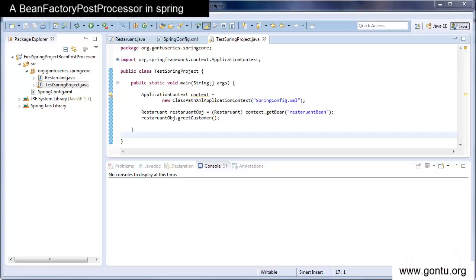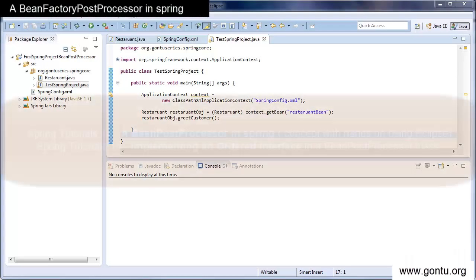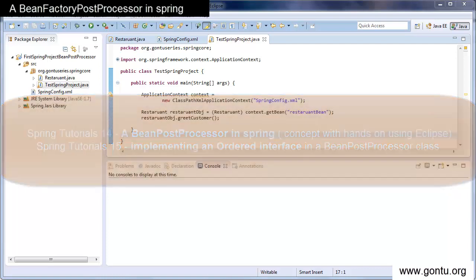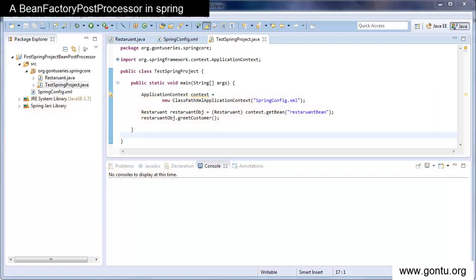Hello guys and welcome to this series. In the earlier tutorial we saw how to customize a bean's instance using a bean post processor by implementing a bean post processor interface. Now in this tutorial we will learn one more concept called a bean factory post processor.